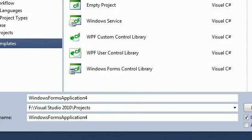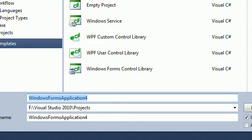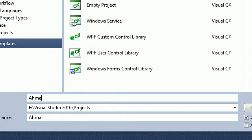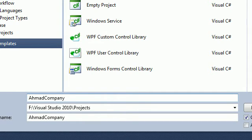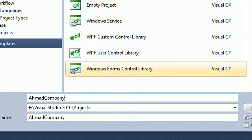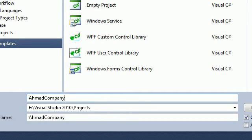Let's name our project, for example, we have a company project. We create the project, name it Ahmad Company.